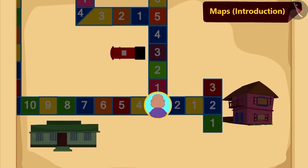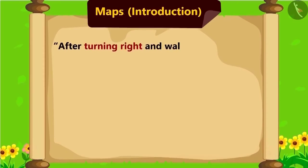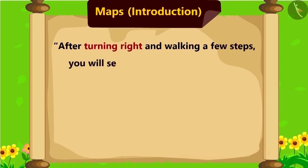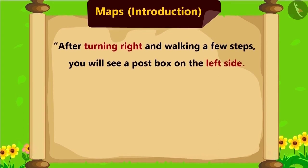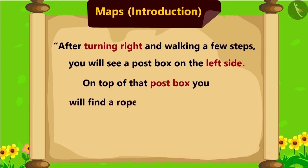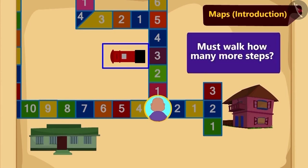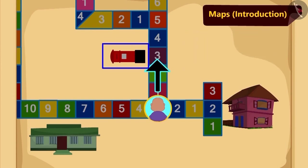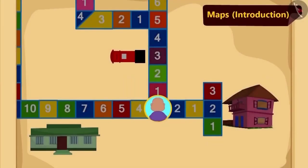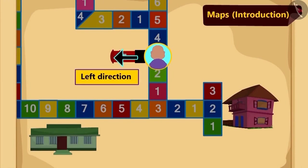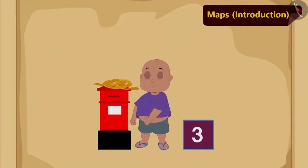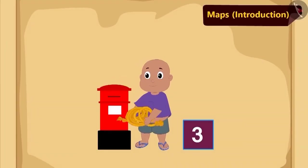He read the instructions further: after turning right and walking a few steps, you will see a post box on the left side. On top of that post box, you will find a rope — pick it up. Children, can you tell how many more steps Bablu should walk to reach the post box? Yes, three steps. Three steps ahead, Bablu saw a post box to his left side.